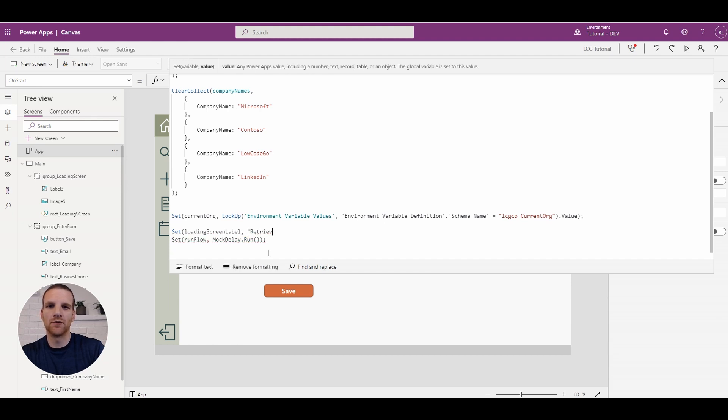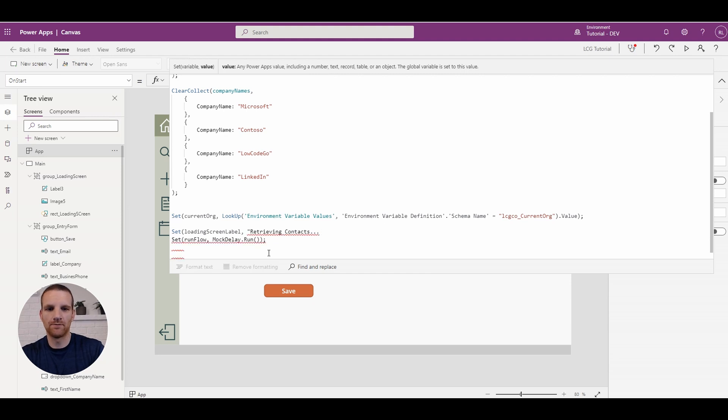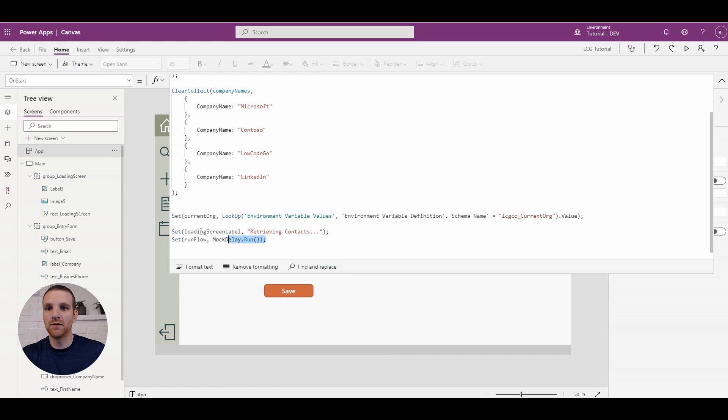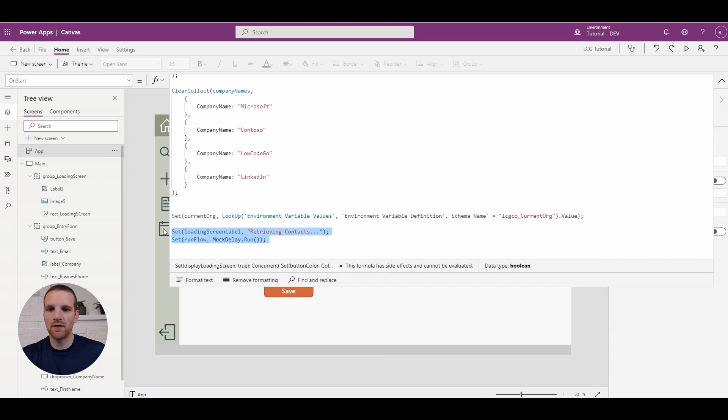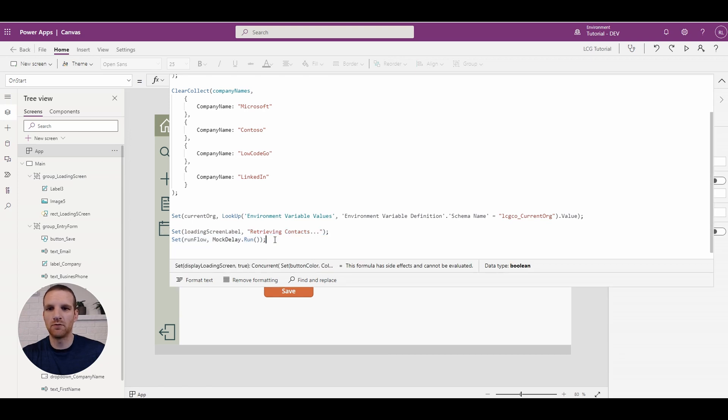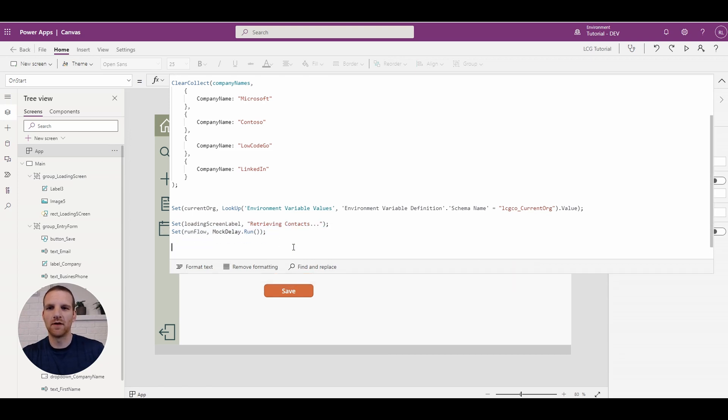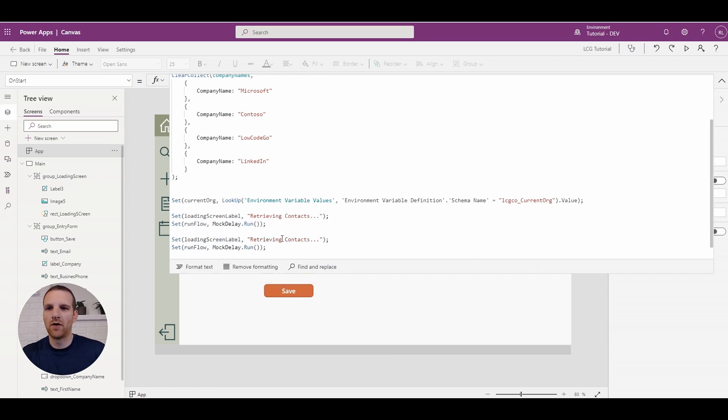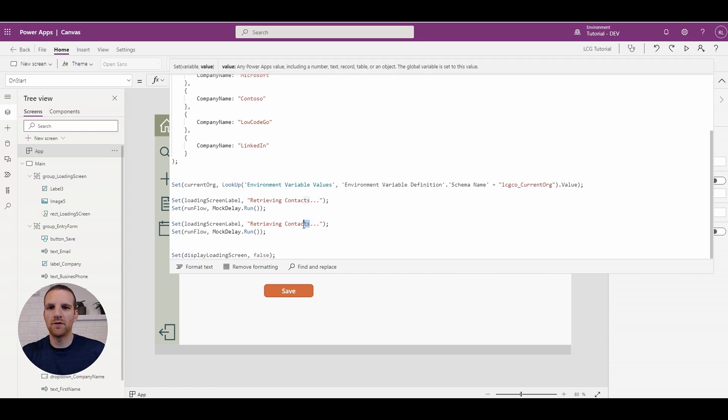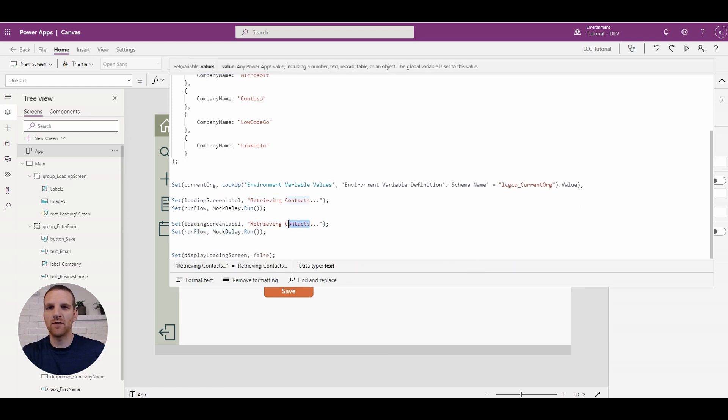So retrieving contacts in this case. And what we will do is we will copy this, paste, and what we'll do is retrieving images.